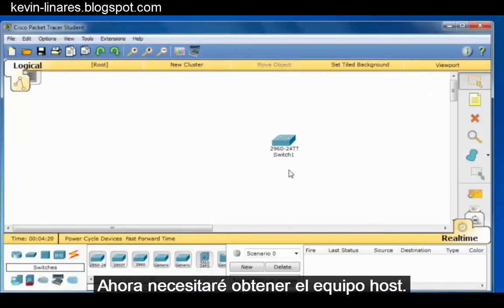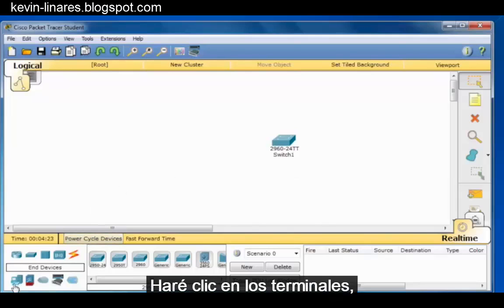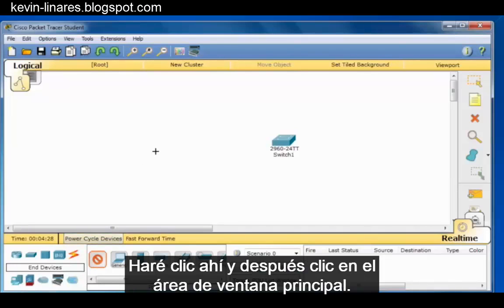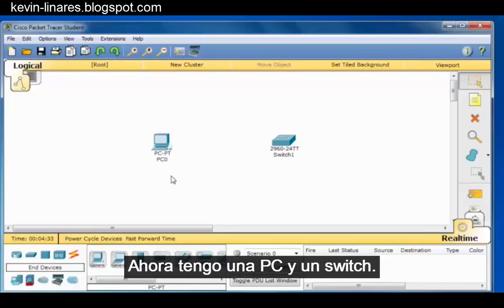Now I'll need to get a host computer. So I'll click on End Devices, and the first end device is a desktop PC. I'll click on that and then also click in the main window area. So now I have a PC and a switch.